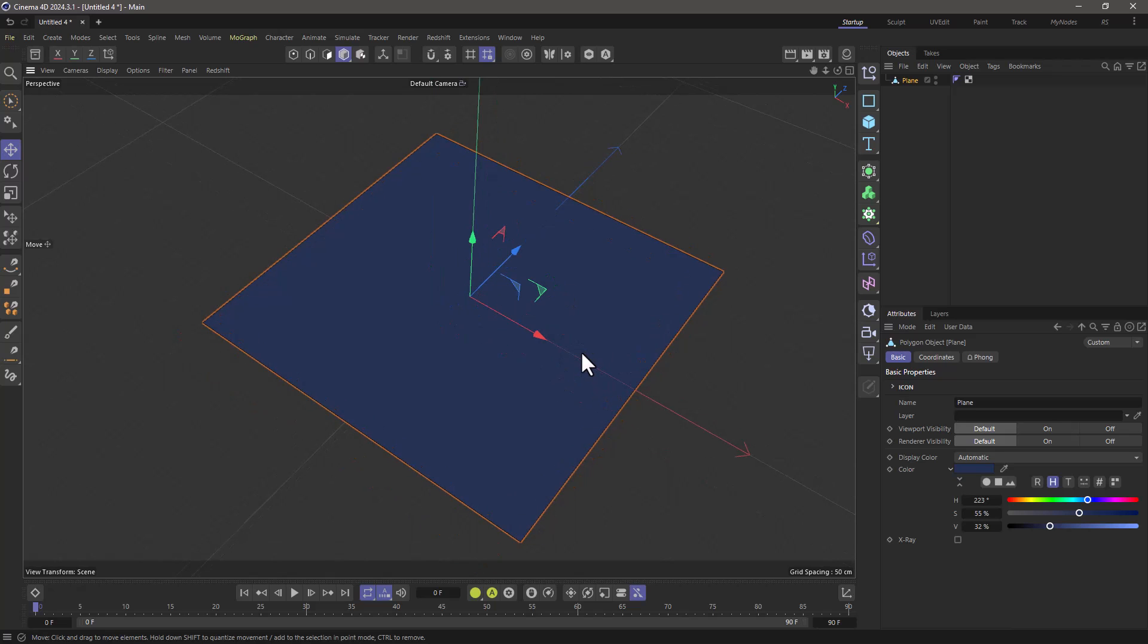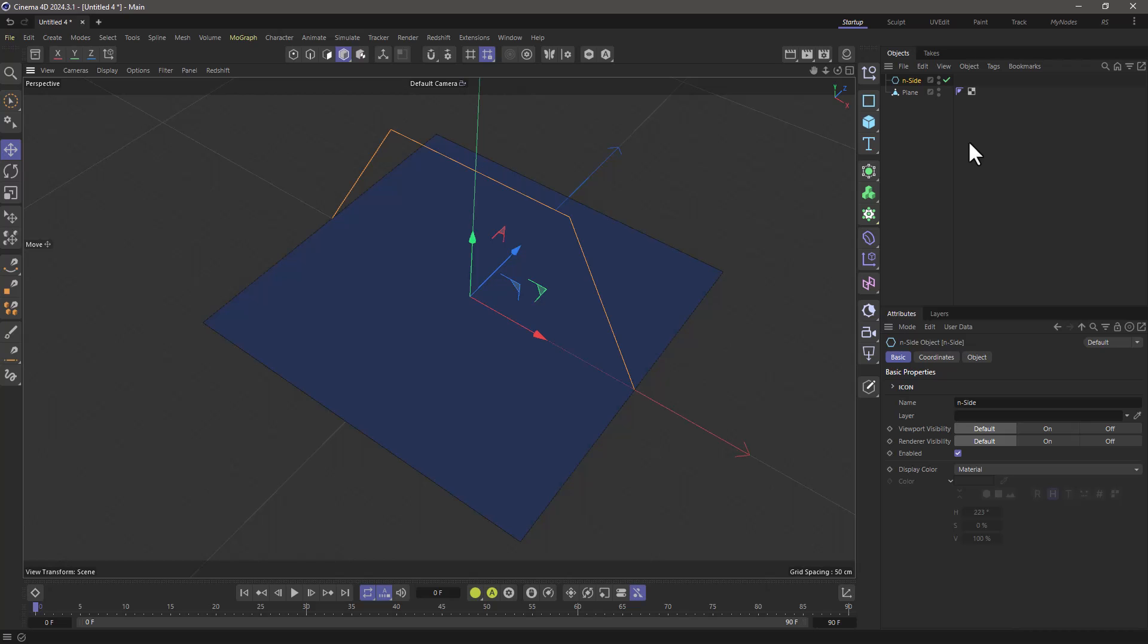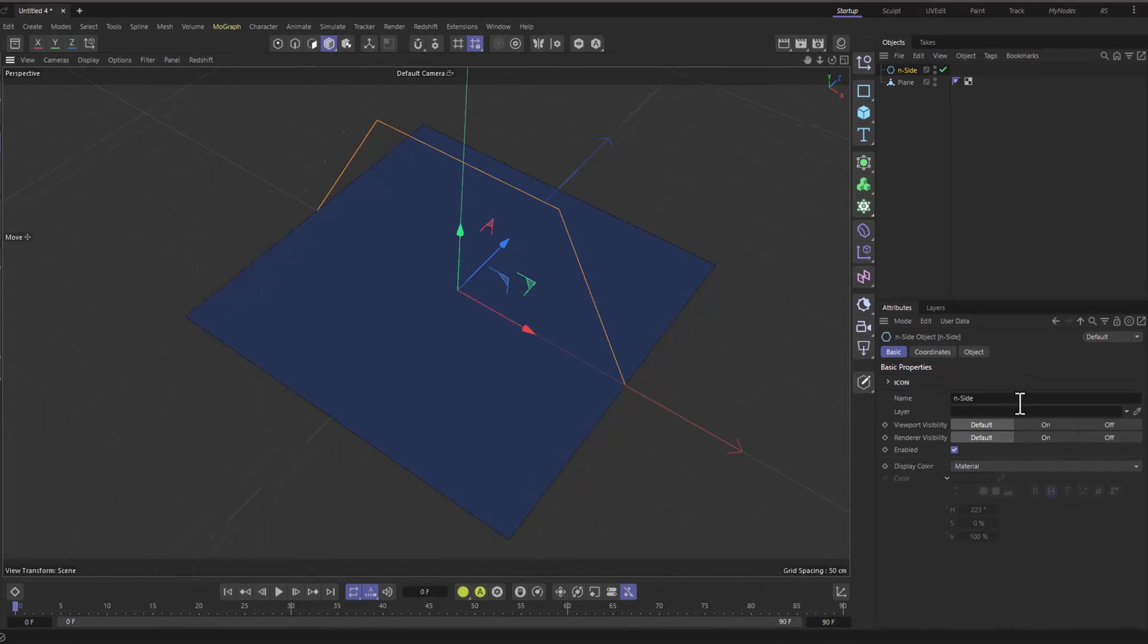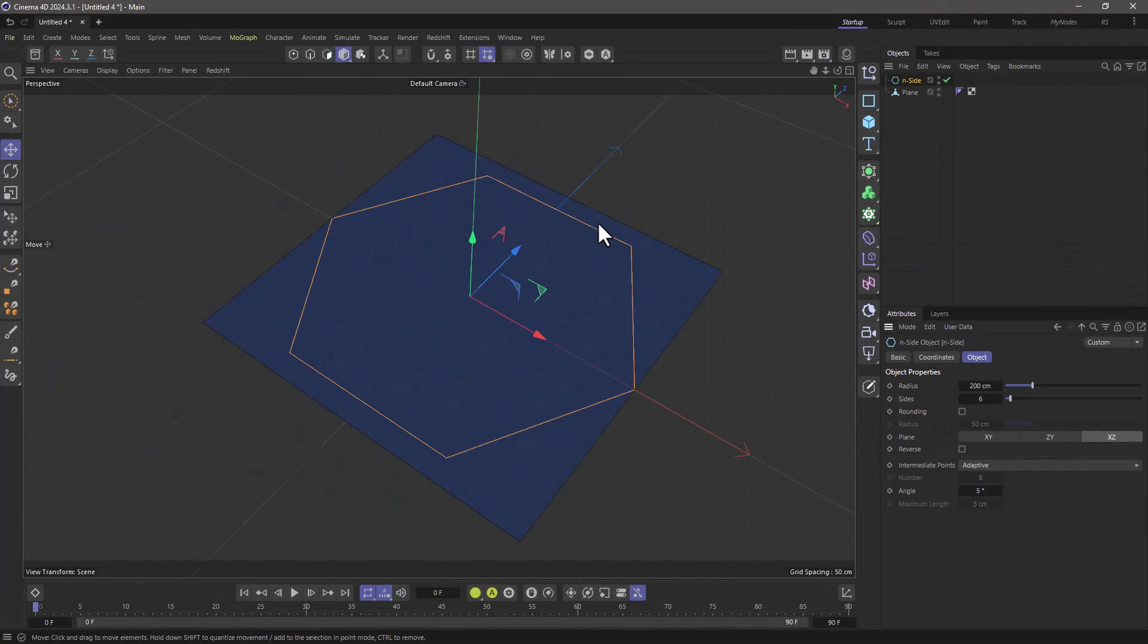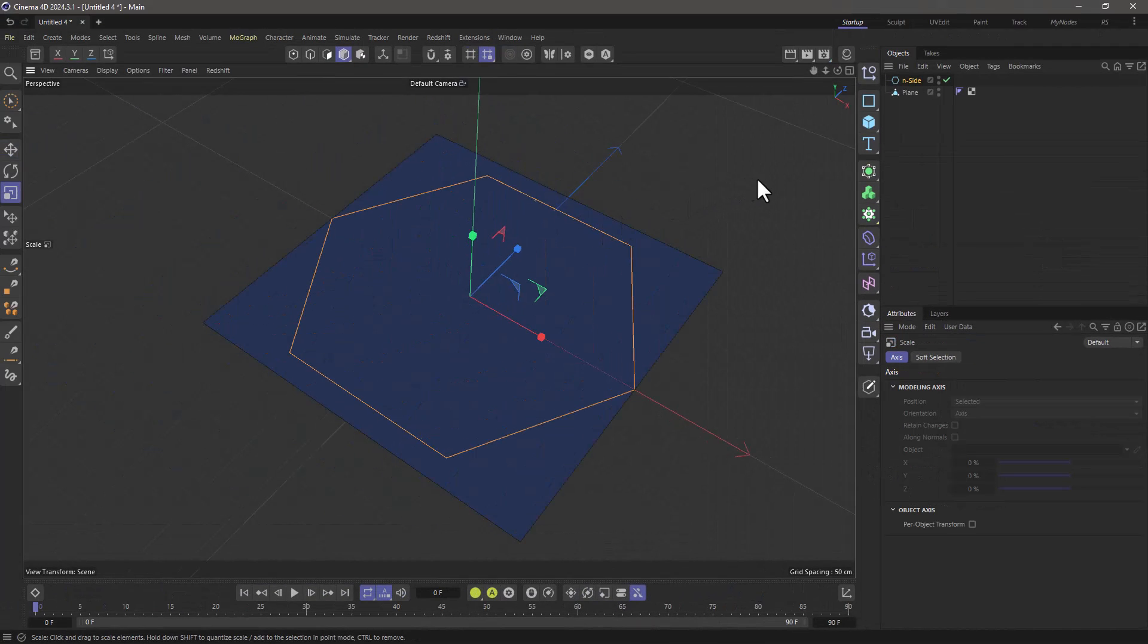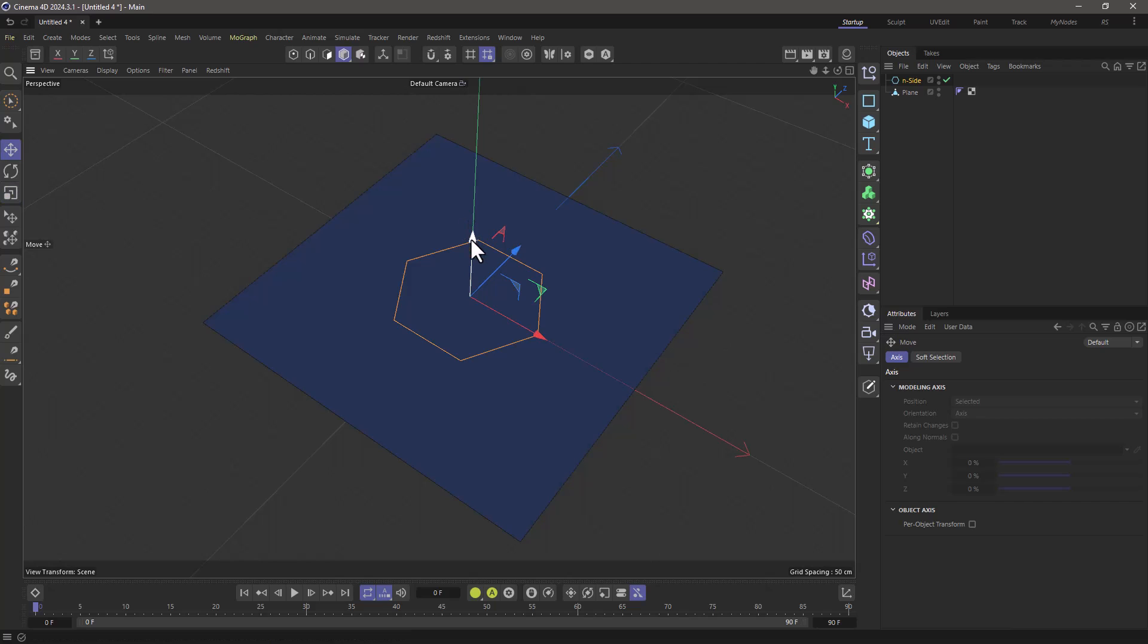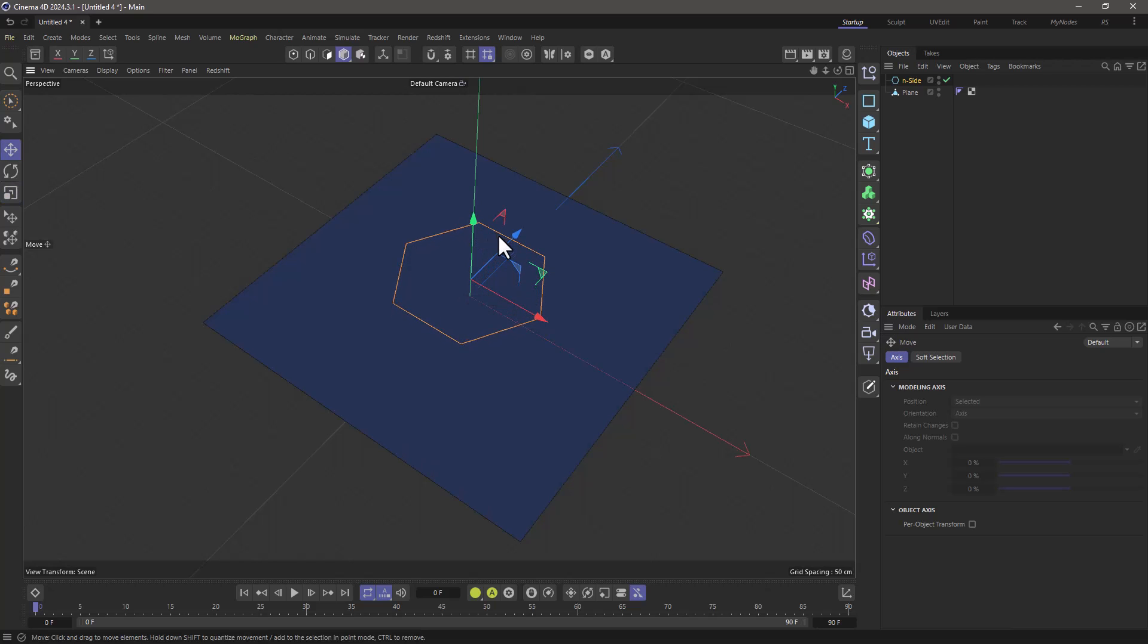Let's create a spline. I'm going to go and create an n-side because I like n-sides. Go to the object tab and set it on the XZ plane. I'm going to scale it down. Press T for scale, move it down and now I want to move it away from the surface. Just to move it a few centimeters away because if it's on the surface you're going to have problems selecting it.